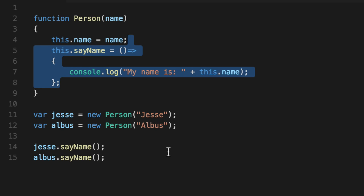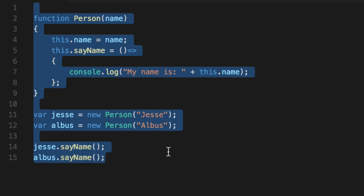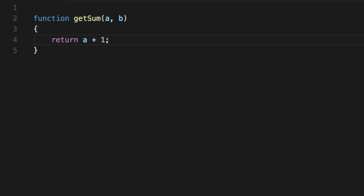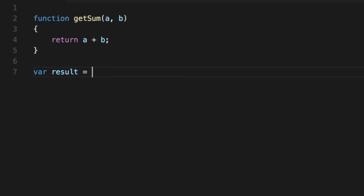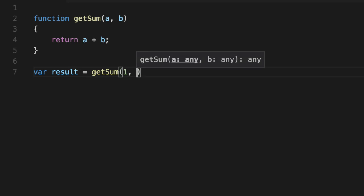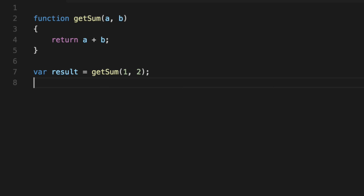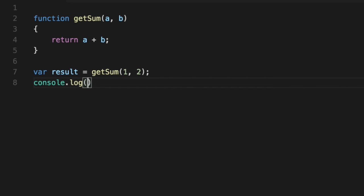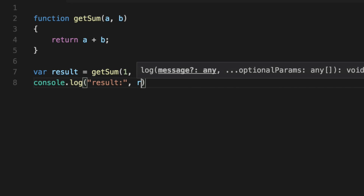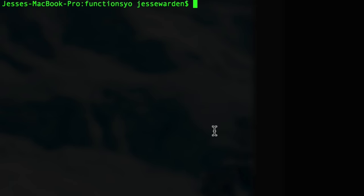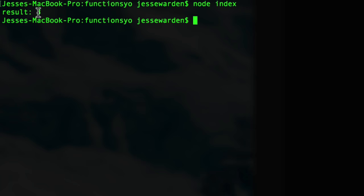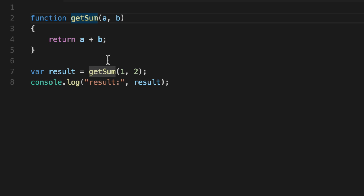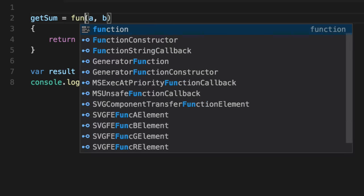So the last thing I want to point out is that arrow functions allow you to define a very special syntax. So let's return some values. We'll get sum of a and b, and we'll return a plus b. So normal math here. The result is get sum of one plus two, which is three. We'll console.log it out. And as you can see, it's normal math. We'll clear out the console, run it, and we get a result of three. So far, so good.